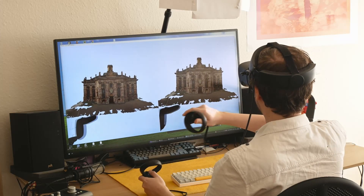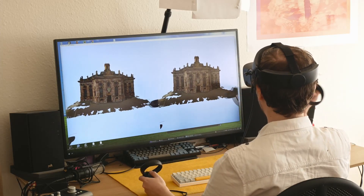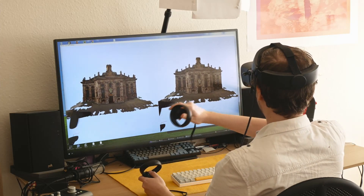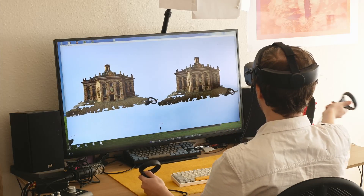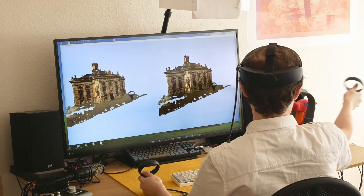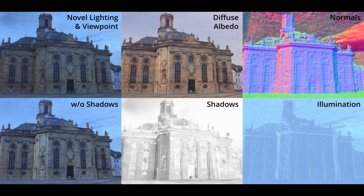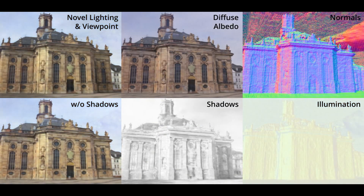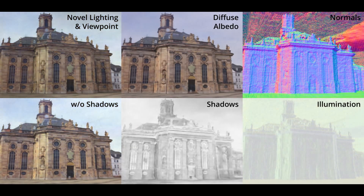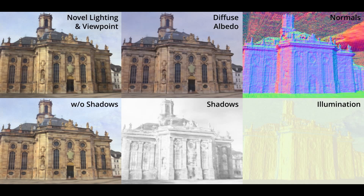We use indoor photo collections to learn coordinate-based implicit volumetric scene models that allow for simultaneous editing of the camera viewpoint and illumination. Our technique estimates the scene intrinsics — these include albedo, normals based on the geometry, shadows, and illumination.